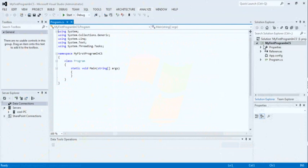At the left pane, there is a server explorer window and the toolbox window. This is the menu bar, toolbar.